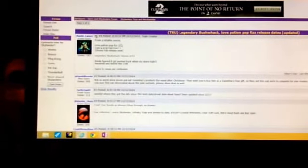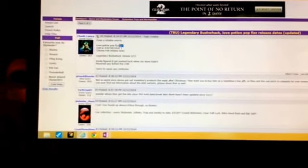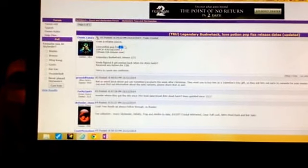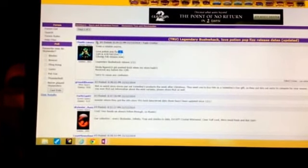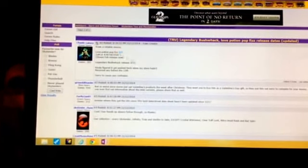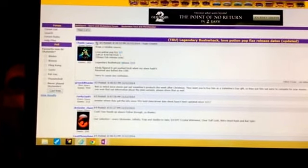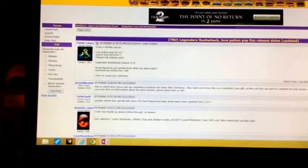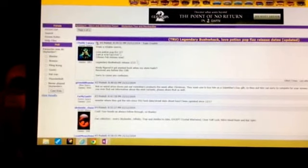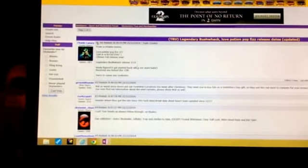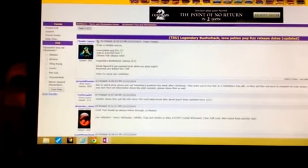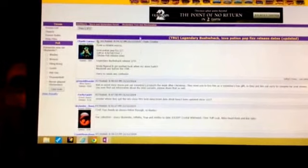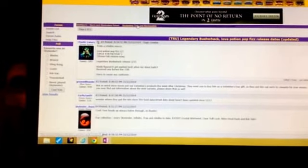So for Pop Fizz, it's now saying the 7th, although some people have found him around the nation, but it's been very limited sightings of him so far. Bushwhack is supposed to come out on the 15th at Toys R Us.